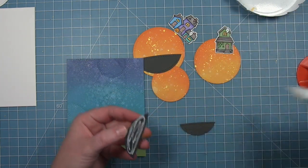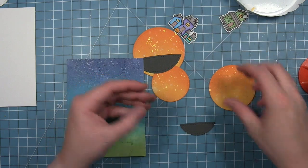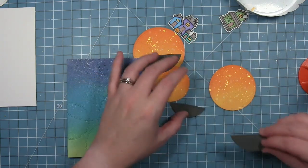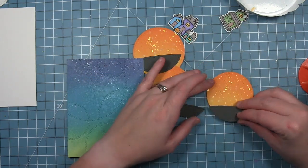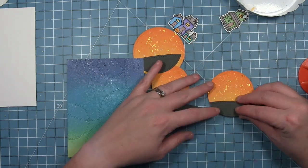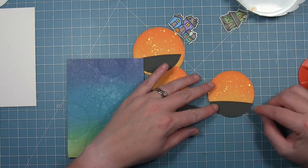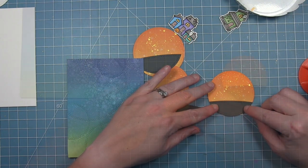I can just add some liquid glue to those little dark ground hillsides and just add those to the bottom of my circles.